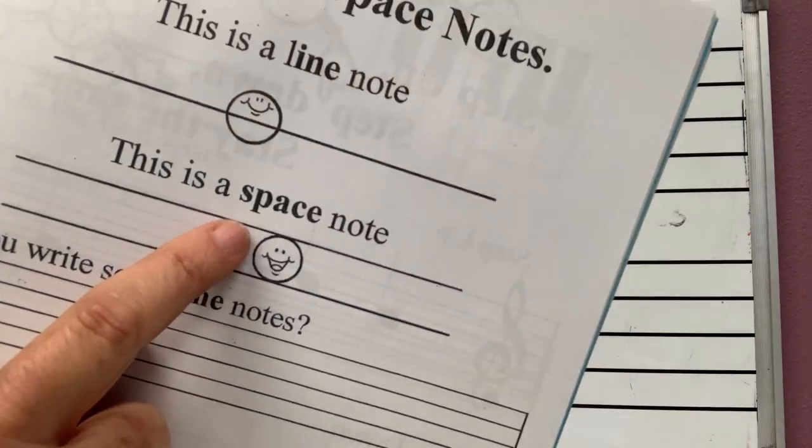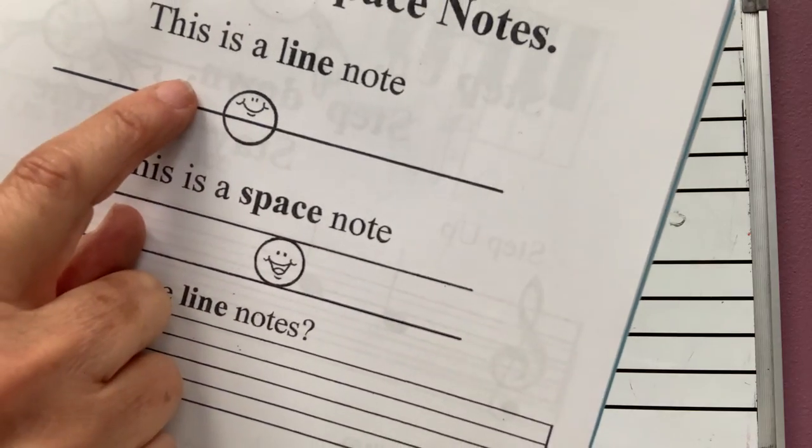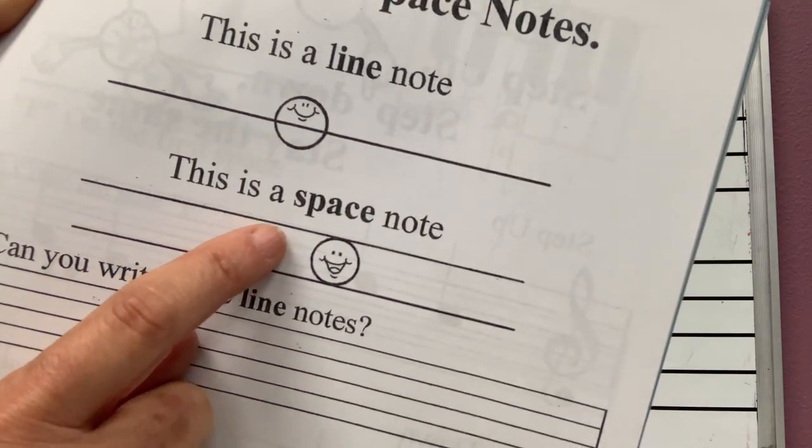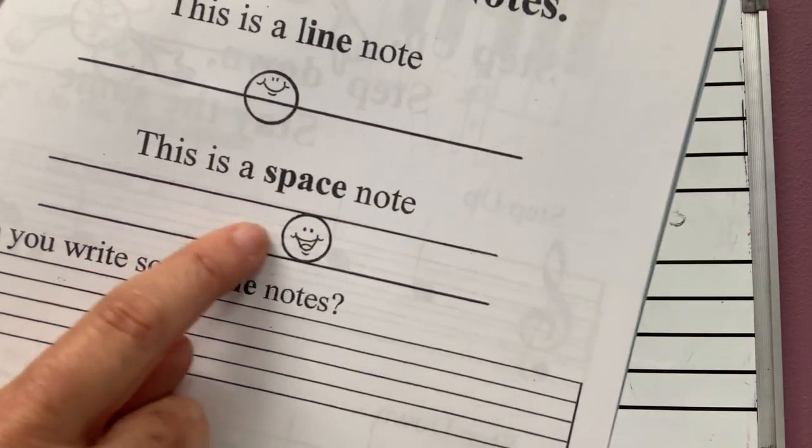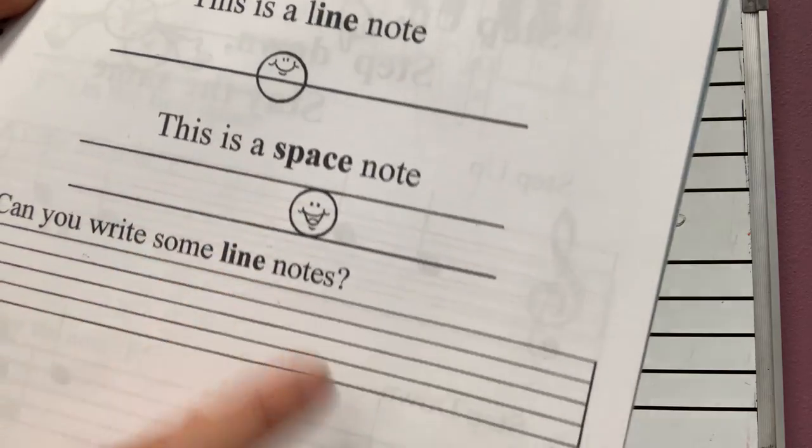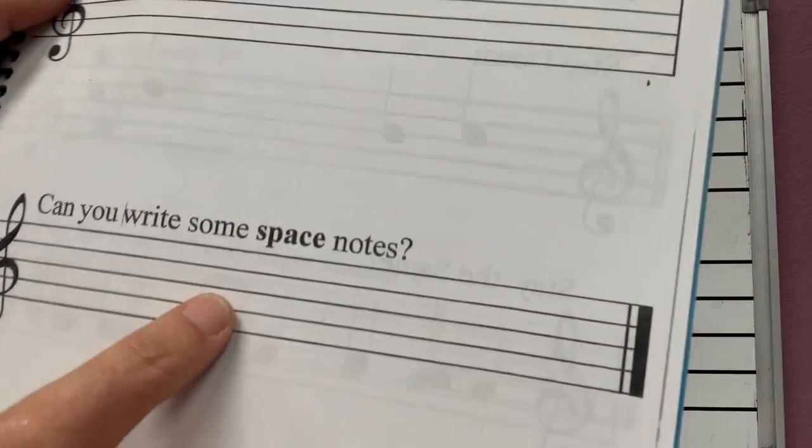Look how it looks. This is a space note. Line note steps on the line. Space notes are on the space between two lines. Now here we made our line notes.